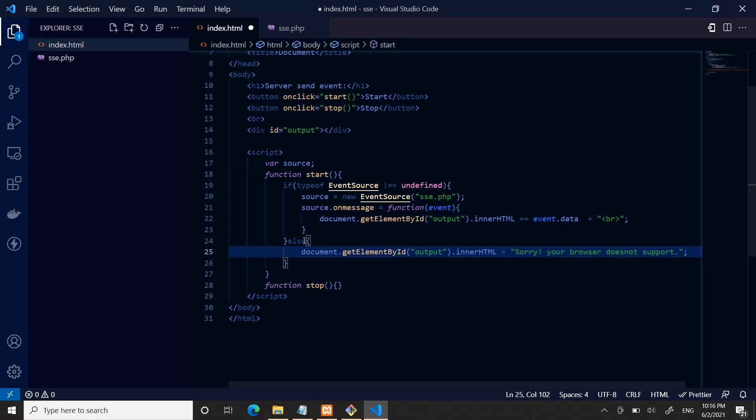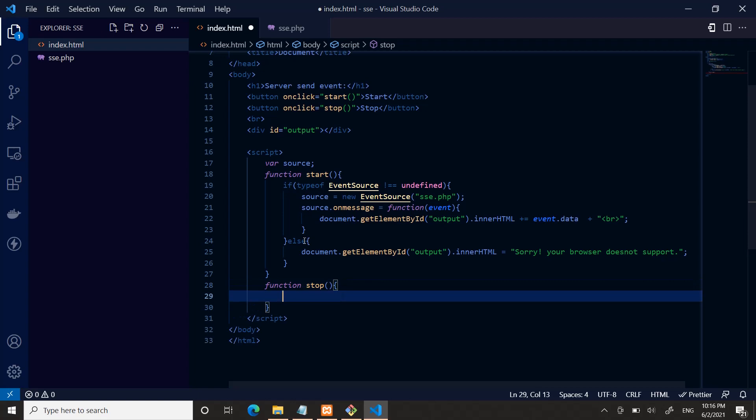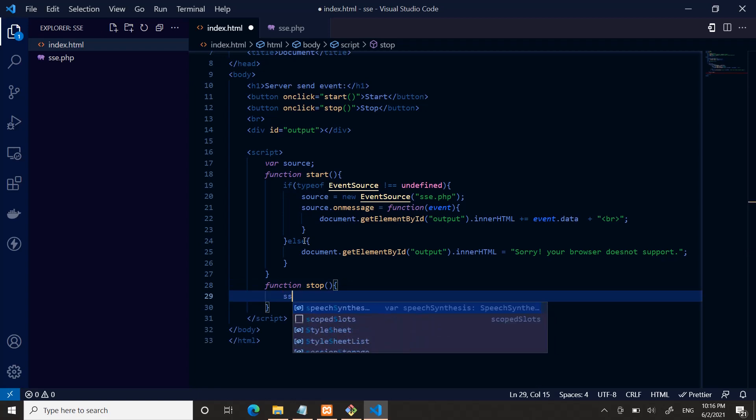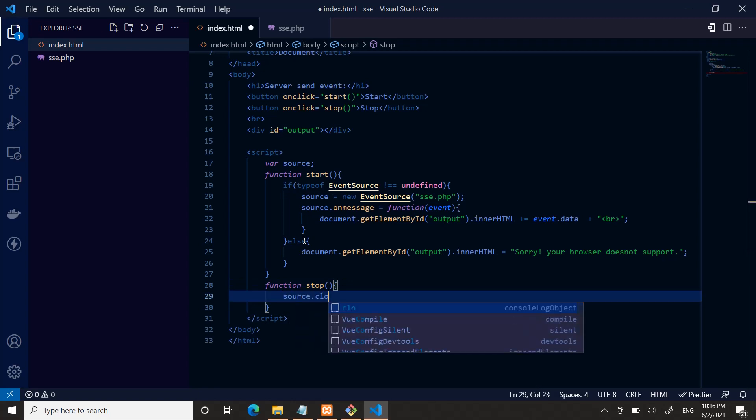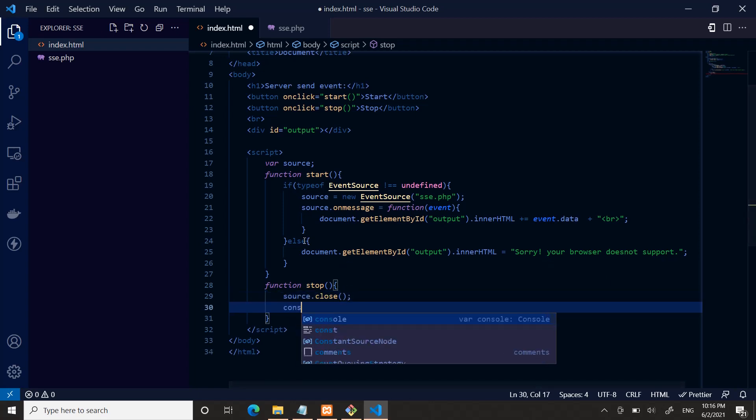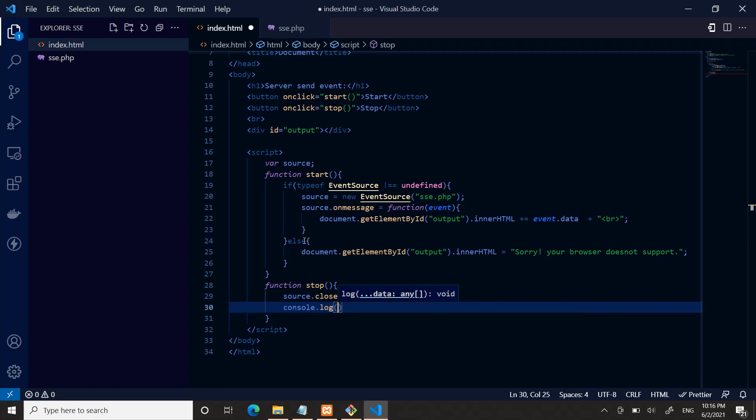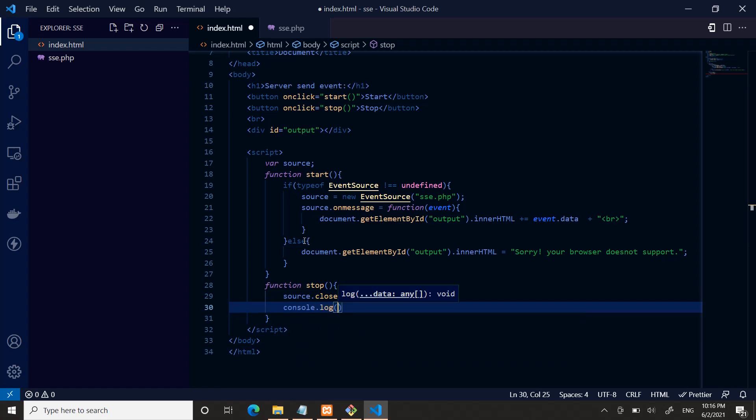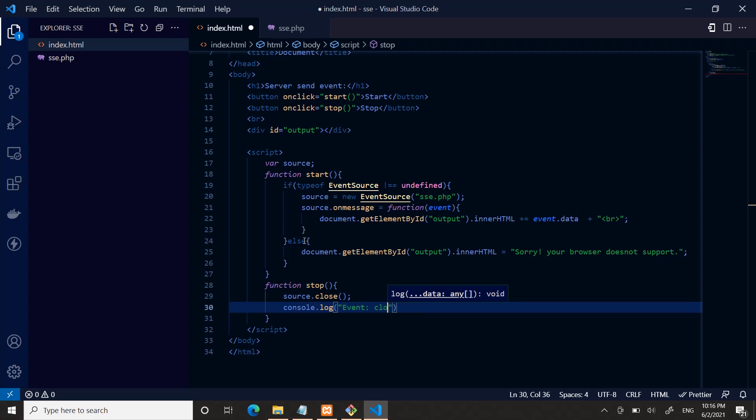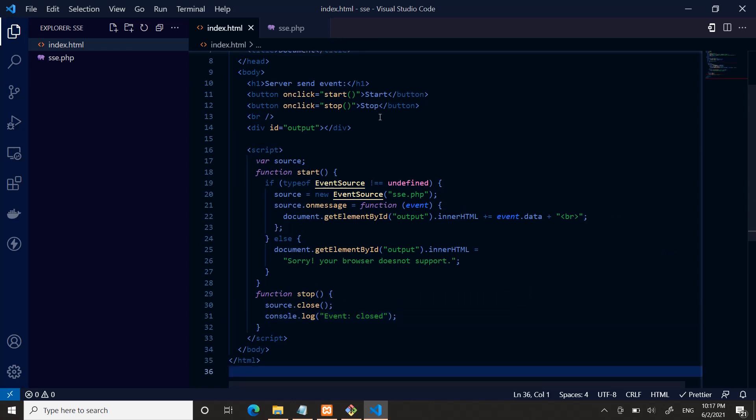You can stop the event by typing source.close. Console.log: event closed. That's all for the JavaScript part.